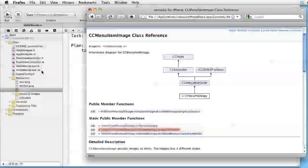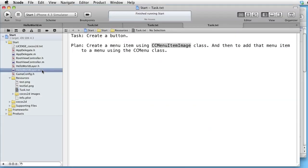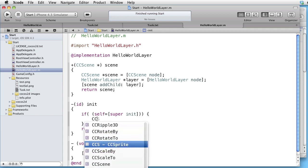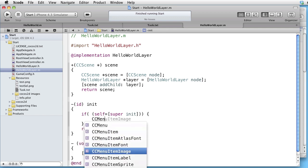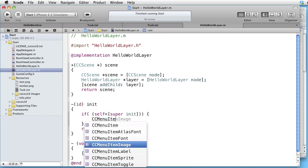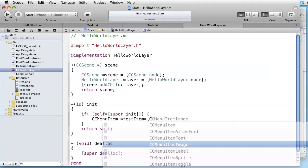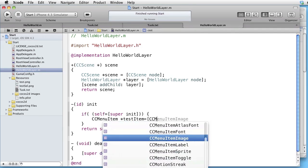Let's go to our Hello Word layer and create a CCMenuItem. We call it something like testItem and we create it by CCMenuItemImage.